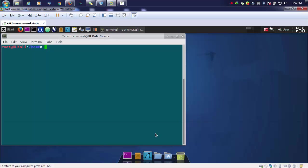In this video, we'll be using a tool that is binwalk. For the demo purpose, I already downloaded a firmware.